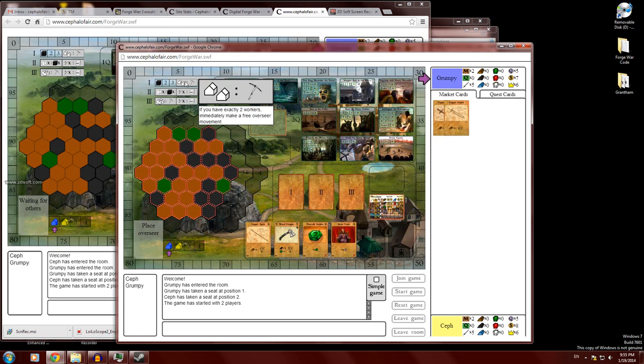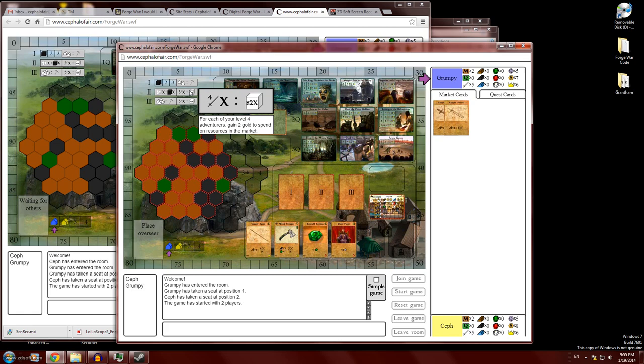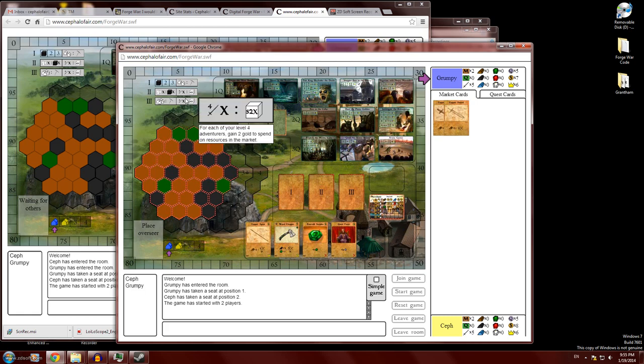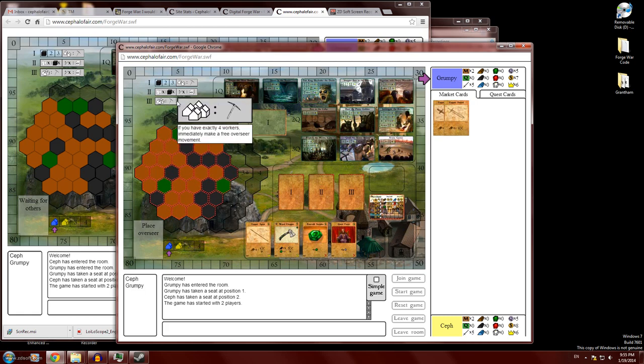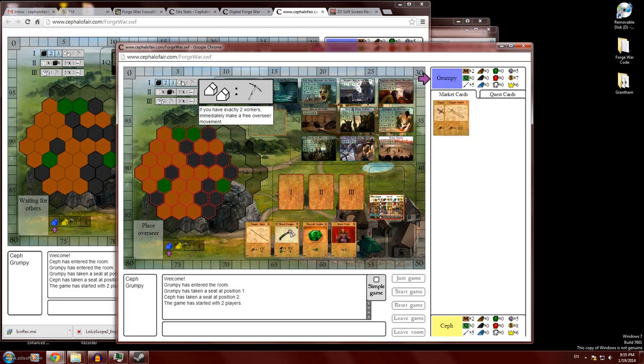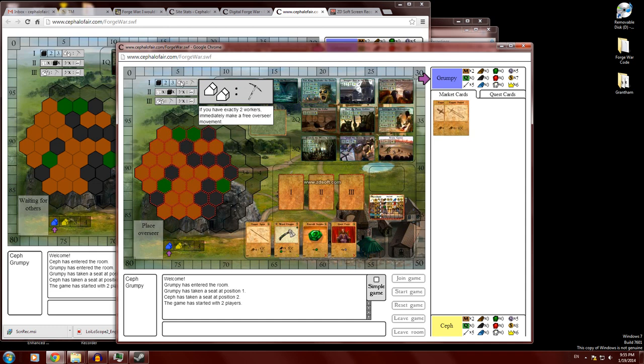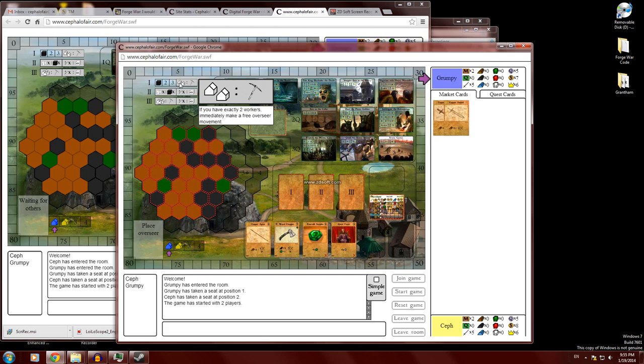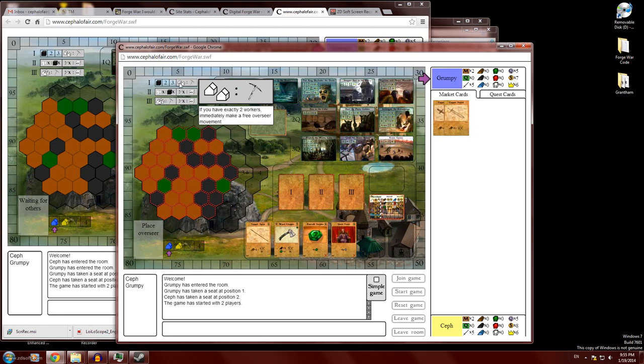And then the last thing before you start playing, you also want to take notice of these bonus tiles that are up in the left corner here. Every three turns, one of these bonus tiles is going to get scored. So you want to plan ahead and plan what you want to do in the game to maximize the benefit of these bonus tiles. So for instance, at the end of the third round, if you have exactly two workers, then you can immediately make a free overseer movement. So that's just nice if you can pull that off.